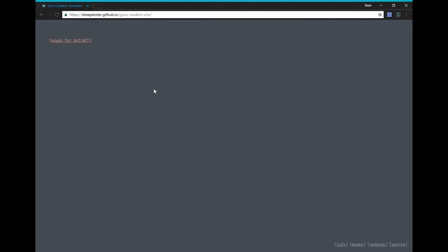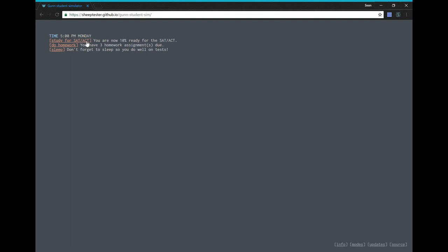Hmm, so it just seems like a button. It says study for SAT or ACT. So if I click it, 2% ready. Again, 4% ready. So I just keep clicking it.